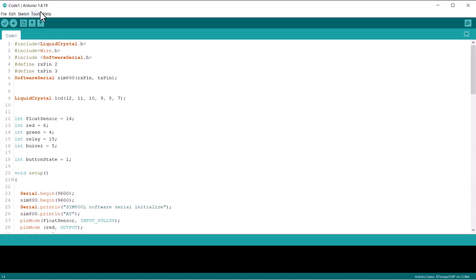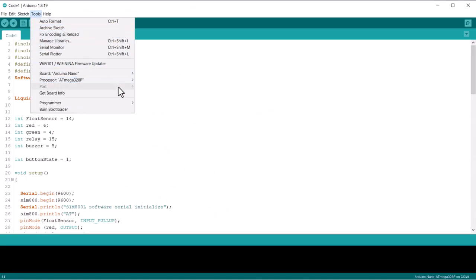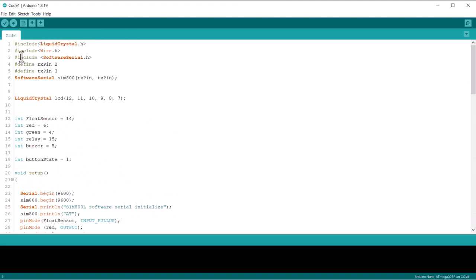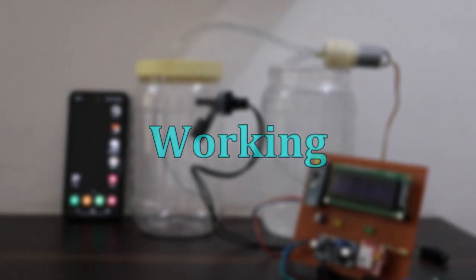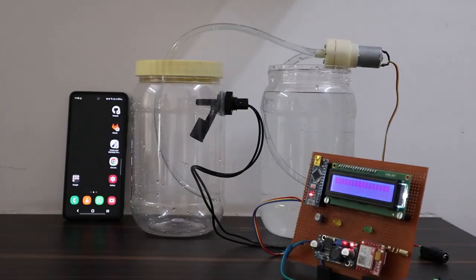Now from the tools menu, select Arduino Nano board and then COM port. Then hit the upload button to upload the code. Once code is uploaded, you can start testing device.